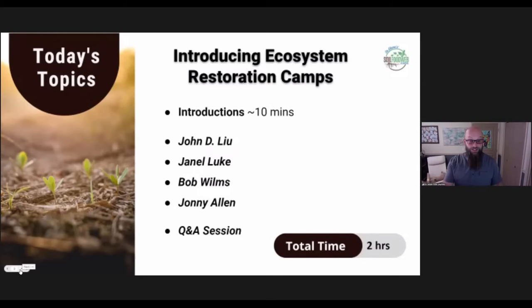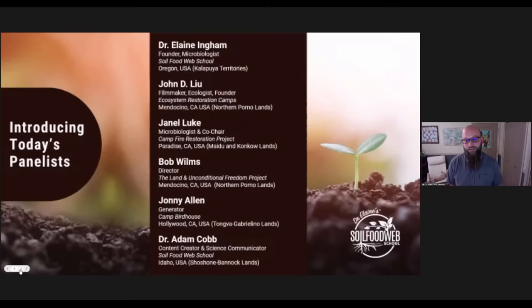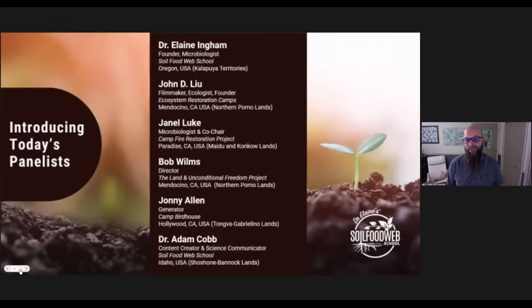We'll finish up with a Q&A section, and this will take about two hours in total. I'm your host today, Dr. Adam Cobb. I work here at the Soil Food Web School and I'm zooming from Boise, Idaho, which is the ancestral lands of the Shoshone-Bannock peoples. I'm going to let Dr. Elaine mention a little bit about where she's coming from, and then we'll go through our panelists so they can introduce themselves.